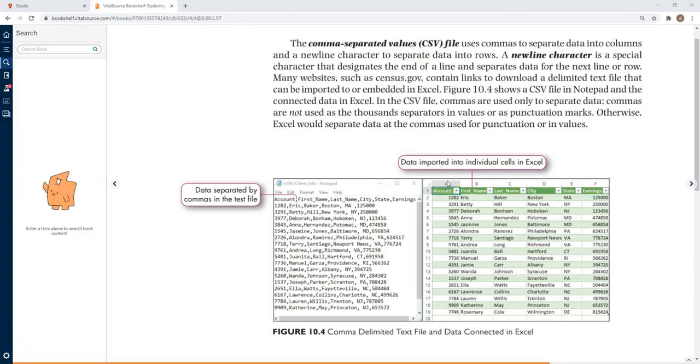We are going to work with a text file with extension CSV. Extension CSV means comma separated values, and if you open up a file with extension CSV, you will notice that there are commas separating the fields.